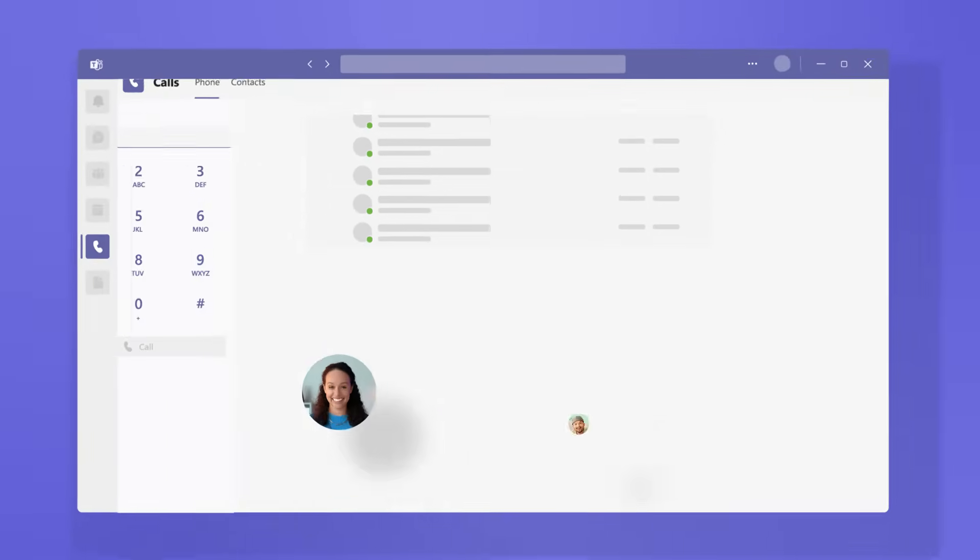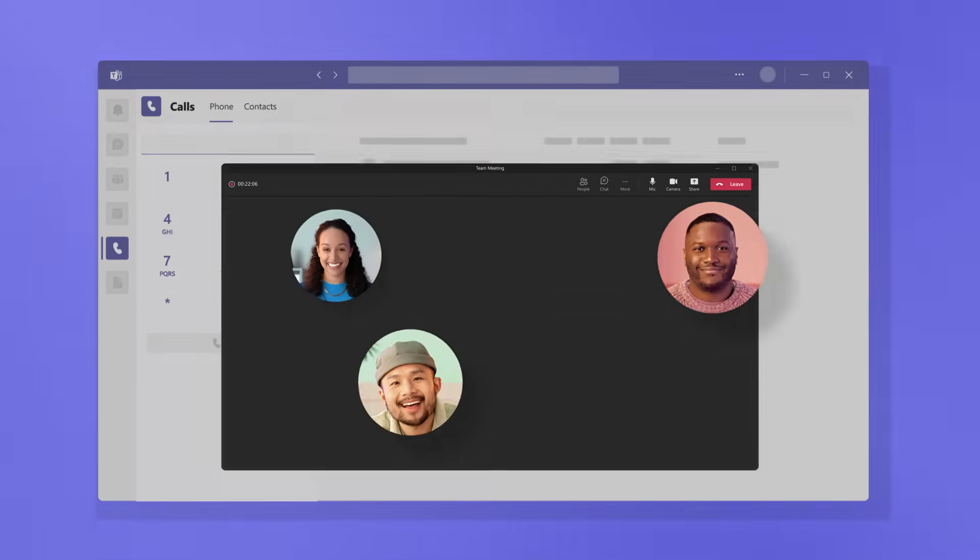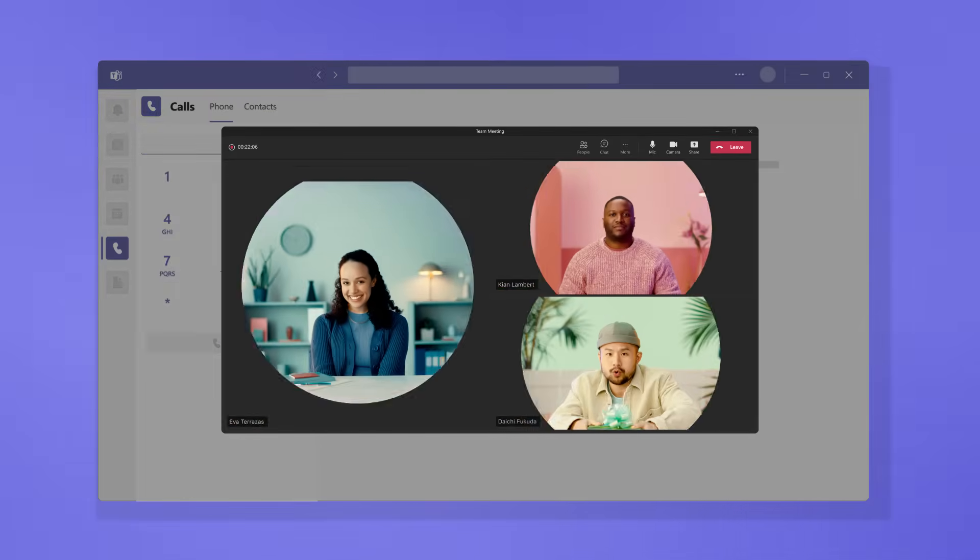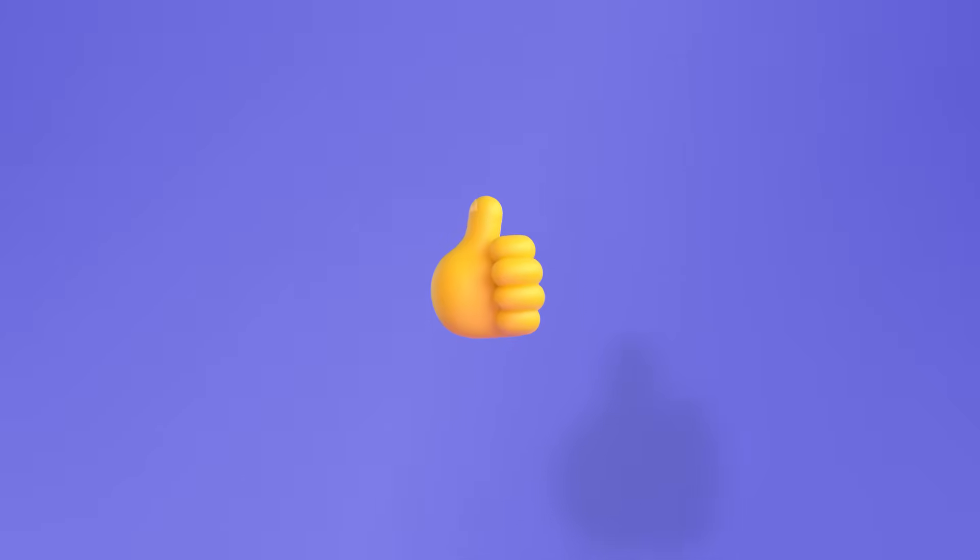Teams Phone connects everyone with audio and video calling, so you can better collaborate, communicate, and keep things going. Thanks for listening.